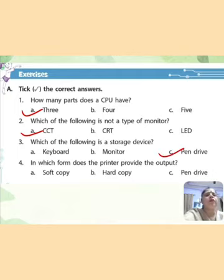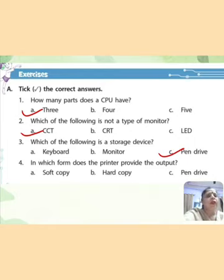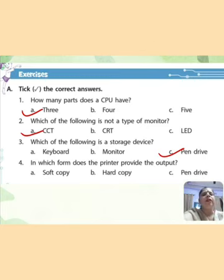Fourth: in which form does the printer provide the output? The printer gives us printing on paper. A: soft copy, B: hard copy, C: pen drive. The correct answer is hard copy.